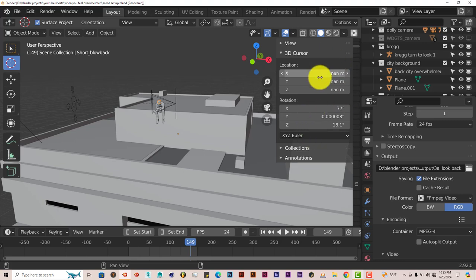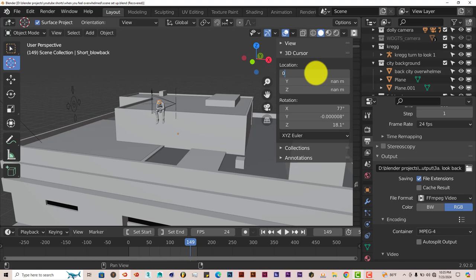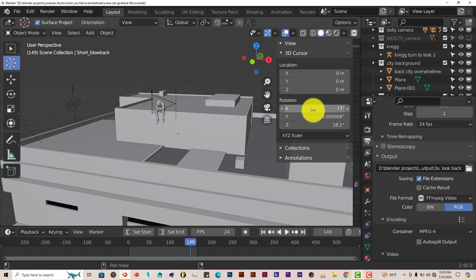But you have to make sure that all this has been zeroed out. So left-click, type in zero, enter, left-click, zero, enter.